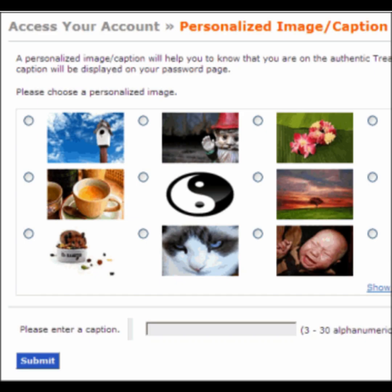On this page, we will be prompted to select an image. Then add a caption. Finally, we will click the blue Submit button.